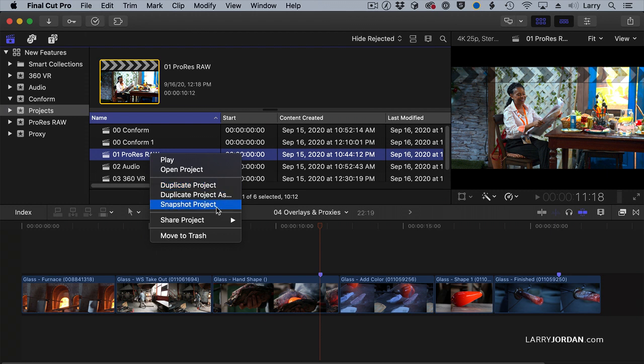To me, snapshot should be the default and duplicate should be the special case.